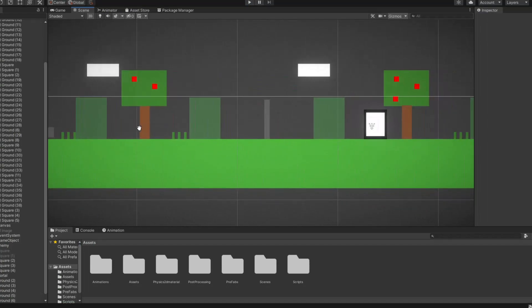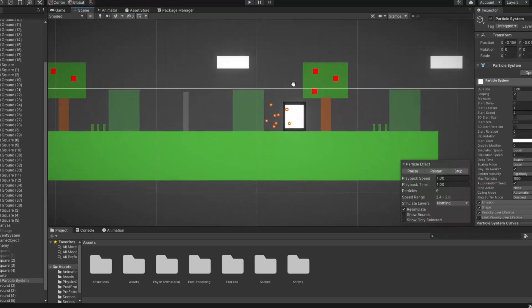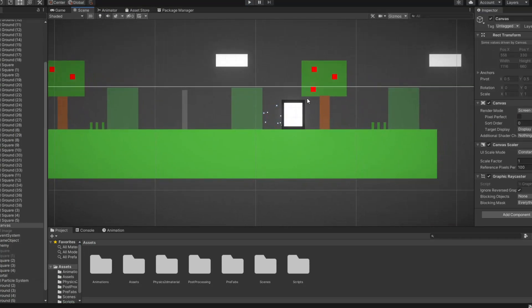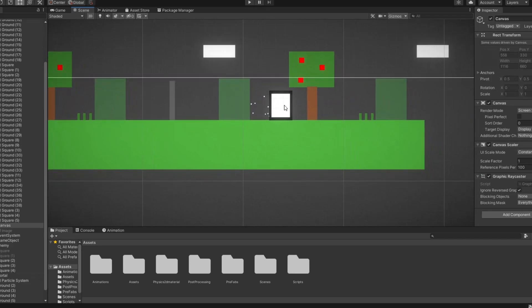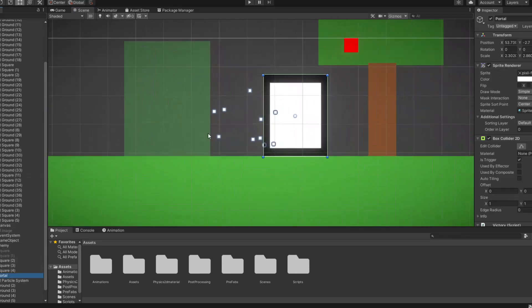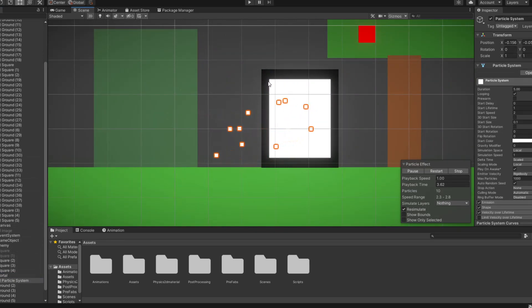The final thing that I've added this week was a portal so that the player can escape the level. Here's how the portal looks, there are also particle effects, which are really nice.